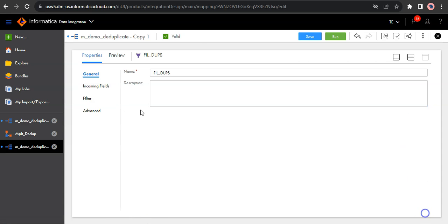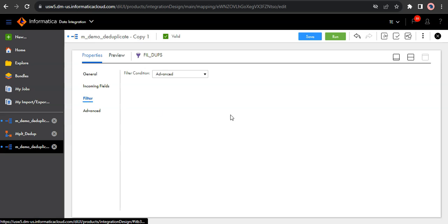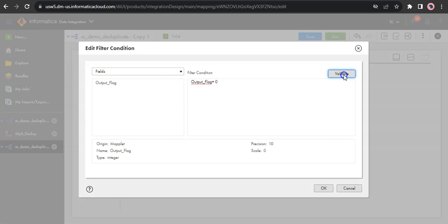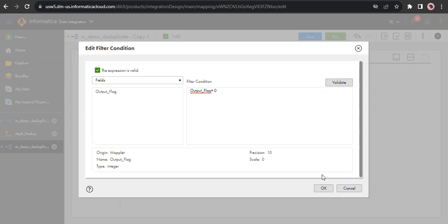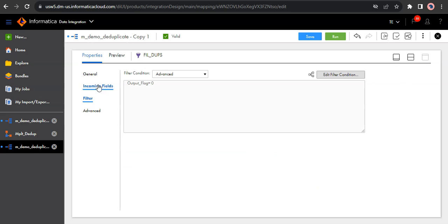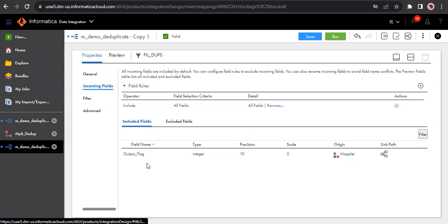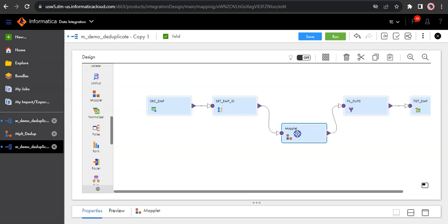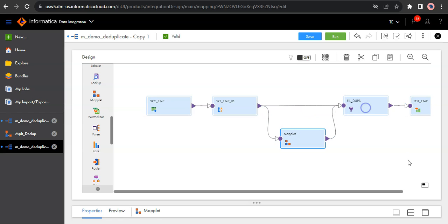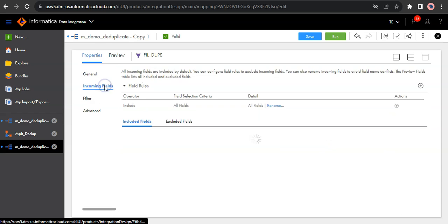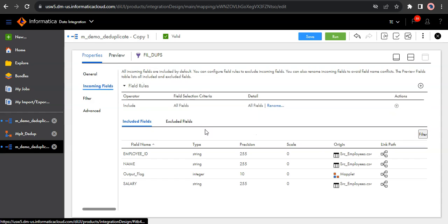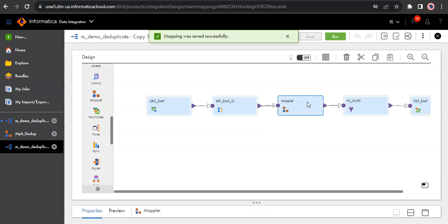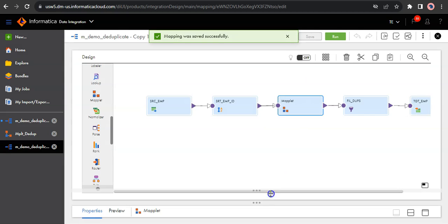So I can come to filter here. I just have to change this value output flag. Validate it. So if you observe, the only output which is coming from the maplet is output flag. Because it takes the input, it gives the output, but we also want all the source fields coming from source to flow towards target. So what we can do, we can also map this to filter transformation. So that we have all the incoming fields plus the output flag.